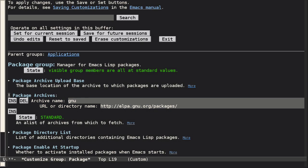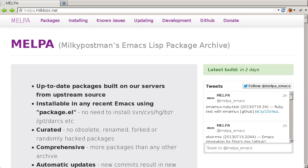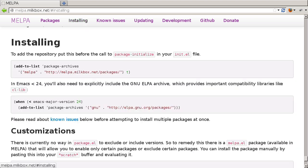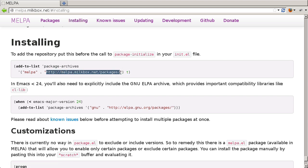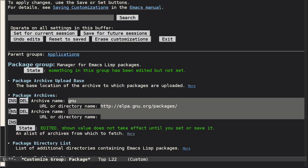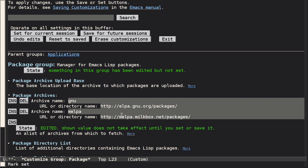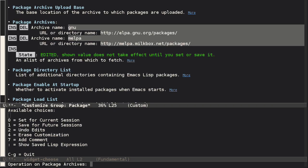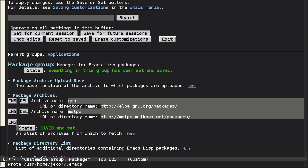Or Emacs Lisp package archive. Currently the most complete and active package archive is Melpa, so let's add it as another source of packages. I'll click on installing to see their recommended instructions, but rather than following them, I'm just going to take the URL for the package archive. Then in customize we'll insert a new entry. We'll call it Melpa, and here I'll paste in the URL. Let's save this for future sessions and now let's try list packages again and see what we get.